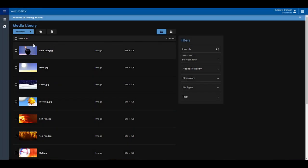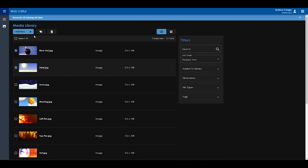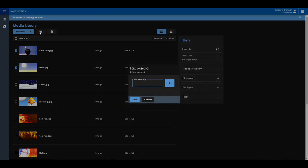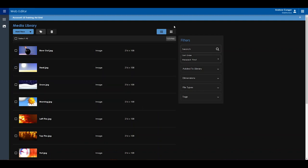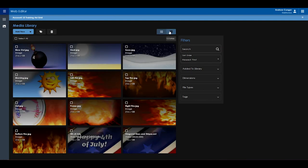If you click the checkbox next to one or multiple items, you can then click the price tag icon up at the top of the screen to tag your media. In the top right, you'll have the option of switching between list view and grid view.